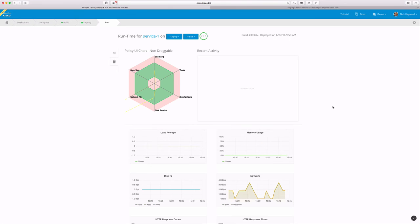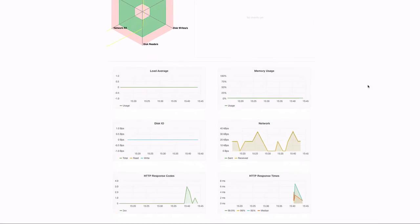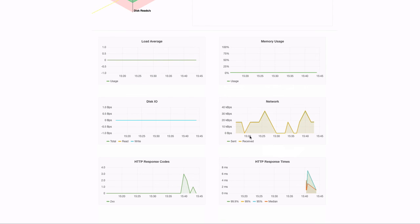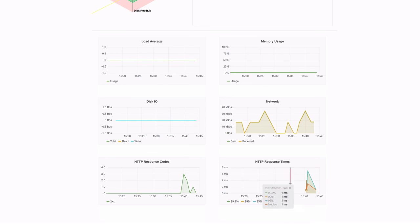Let's take a look at the run tab while our build is working. You can see here that we have a few basic graphs including load average, memory usage, disk IO, network, HTTP response codes, and HTTP response times.